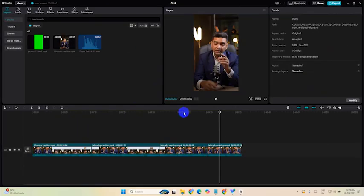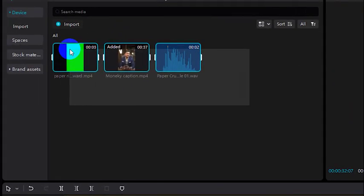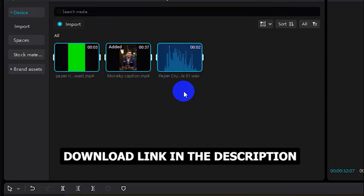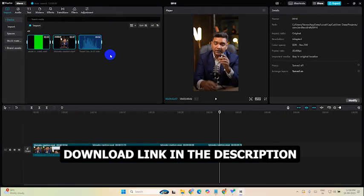So this is the CapCut interface and here are some assets that I am going to use in this video. And don't worry, I will put the download link in the description so you can download these assets.